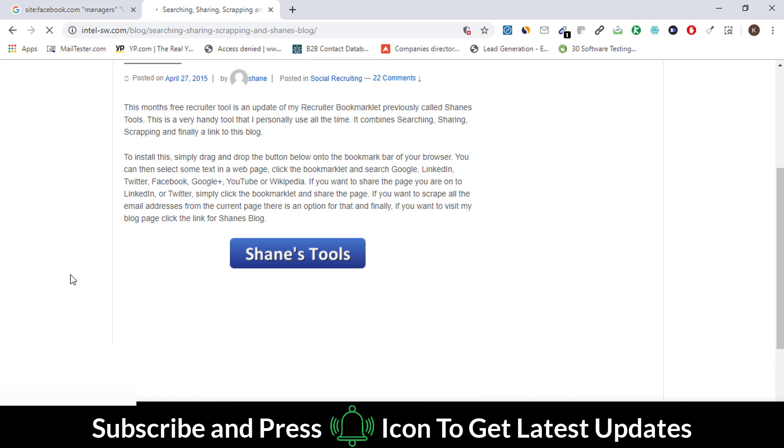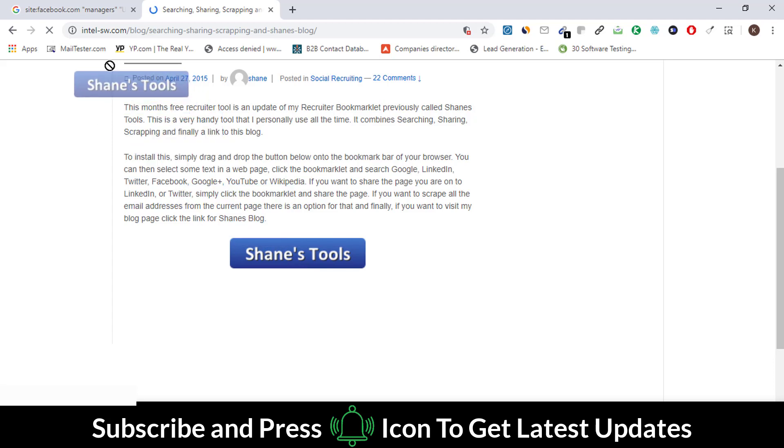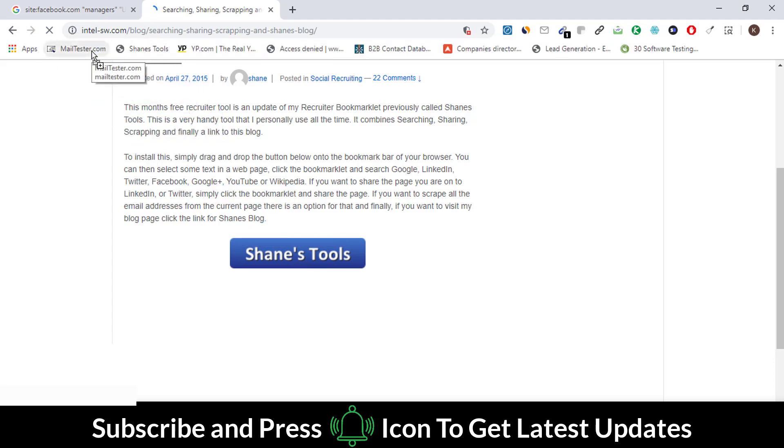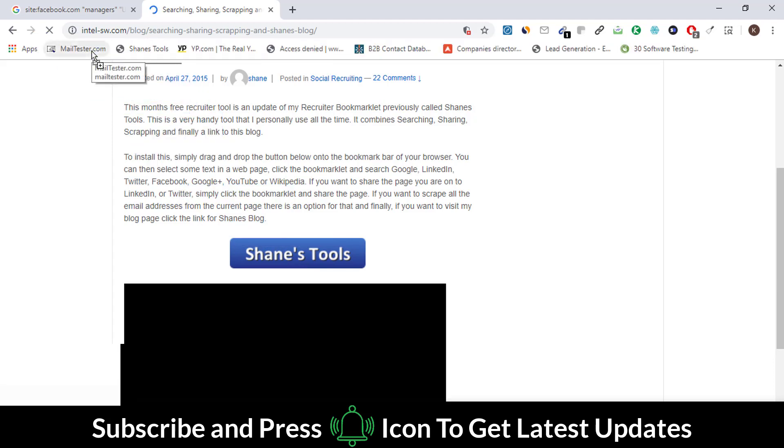Simply drag this Shame Tool button to the top of your bookmarks and release it here. Your extension is installed now.